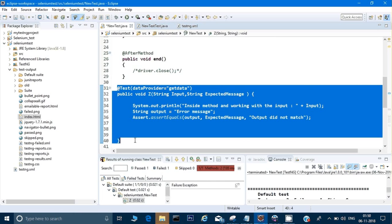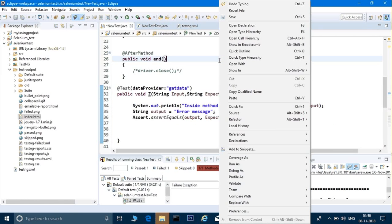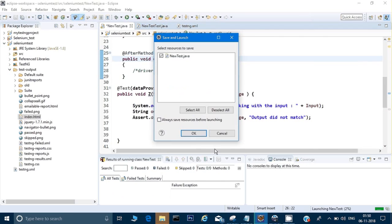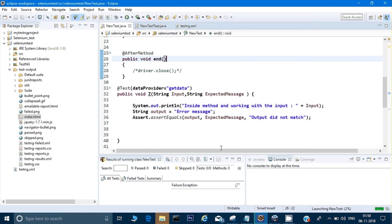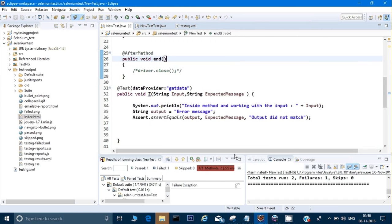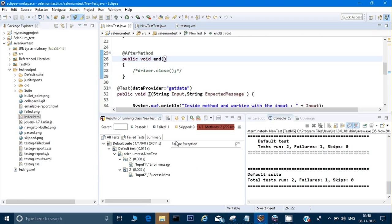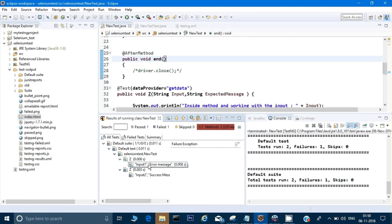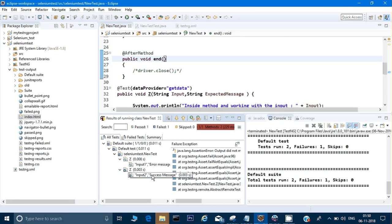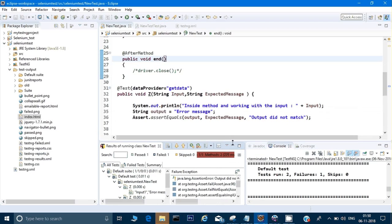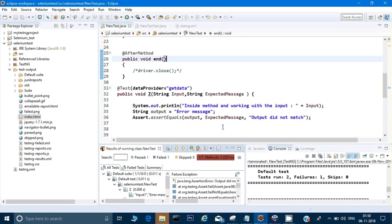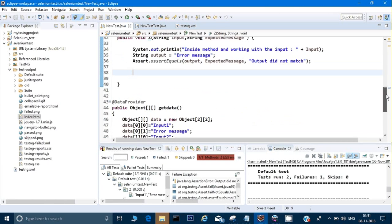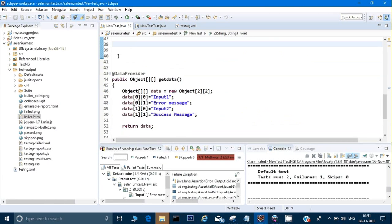If I do a right-click here and run as TestNG... okay, so it says test run to failure one. If you see here, on input1 it ran perfectly fine. On input2 it's running, giving me an error - that's a different reason why it has given an error.